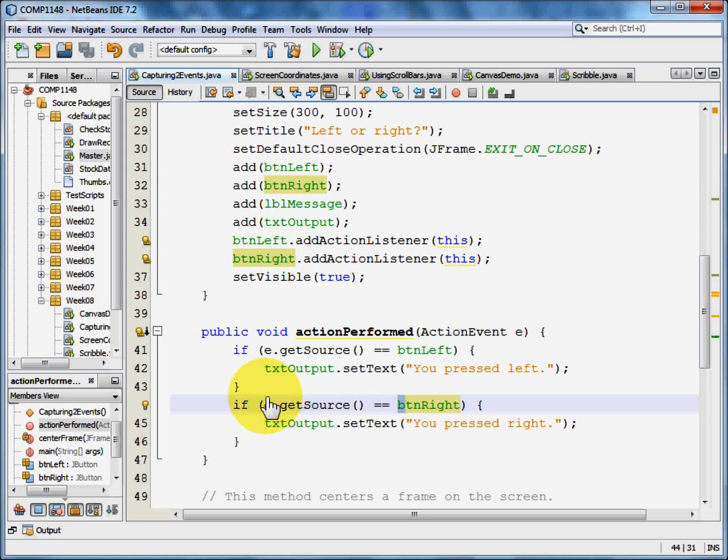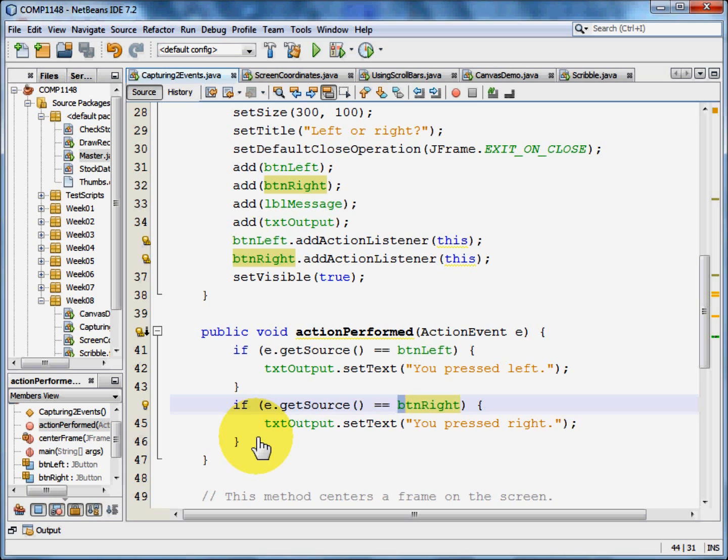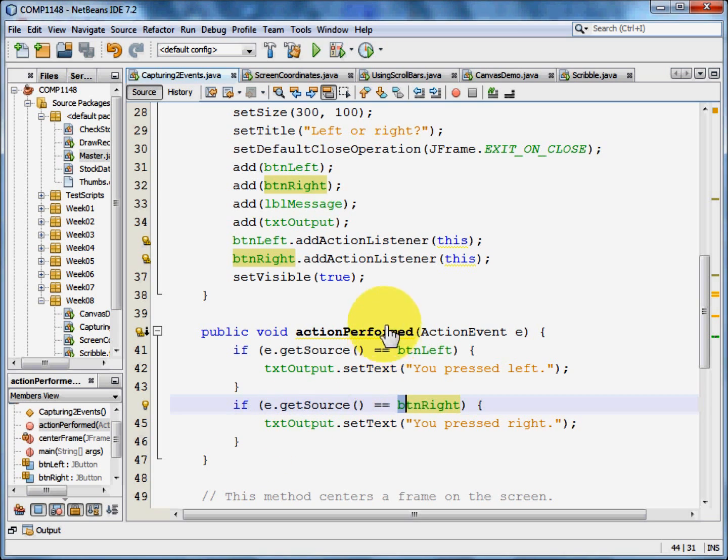And if we had a third control, a third button say, we'd have a third if. And another tick box, we'd have another if. Each action gets its own if in the action performed. And in this way you can check for as many events as you want to have.